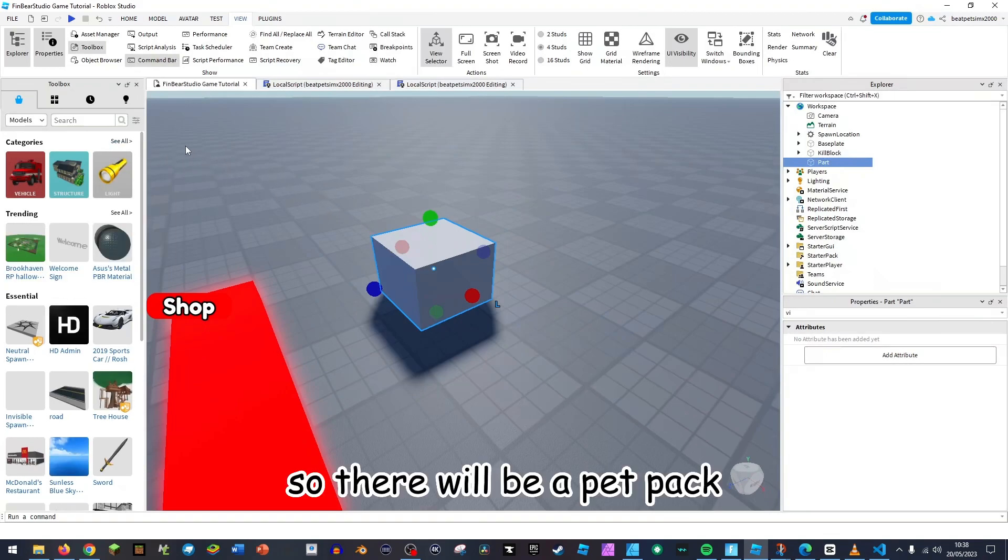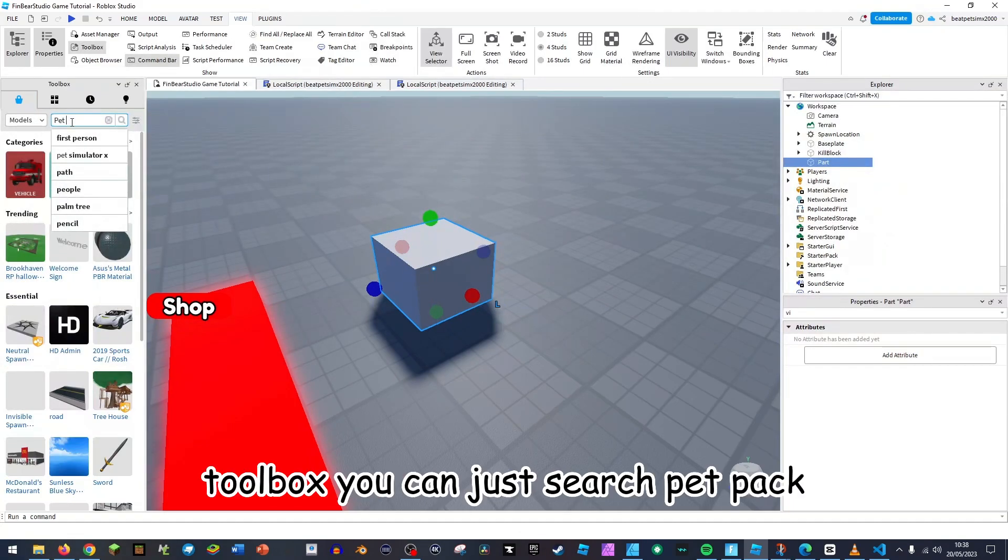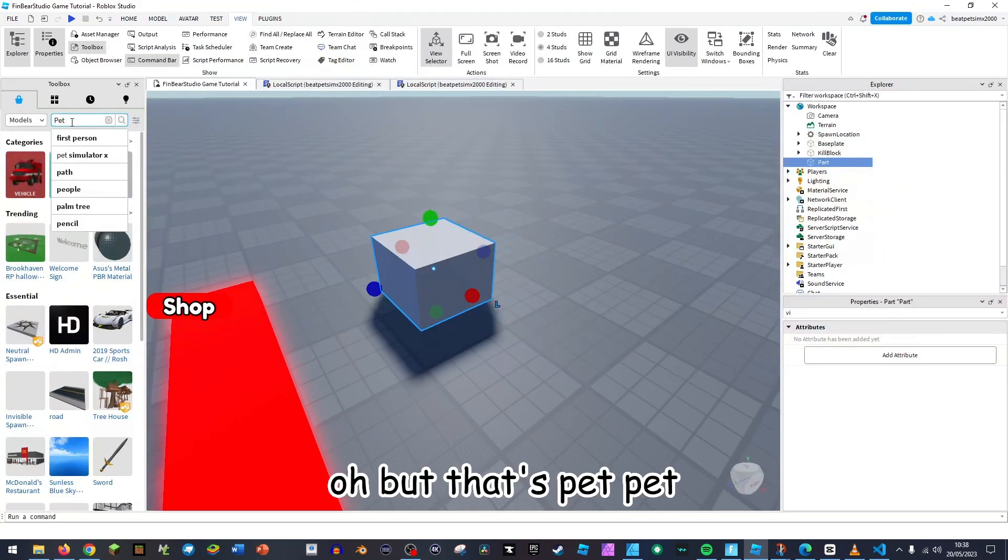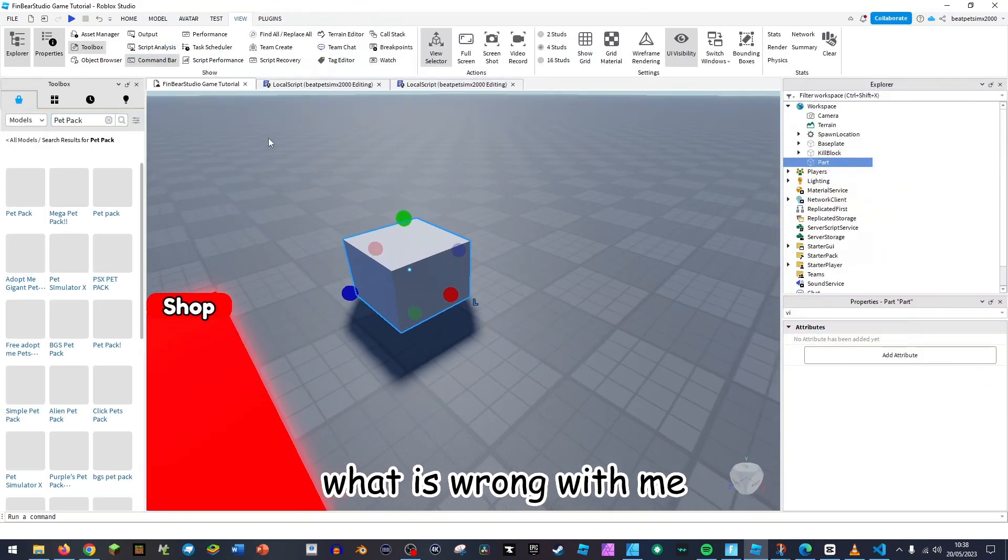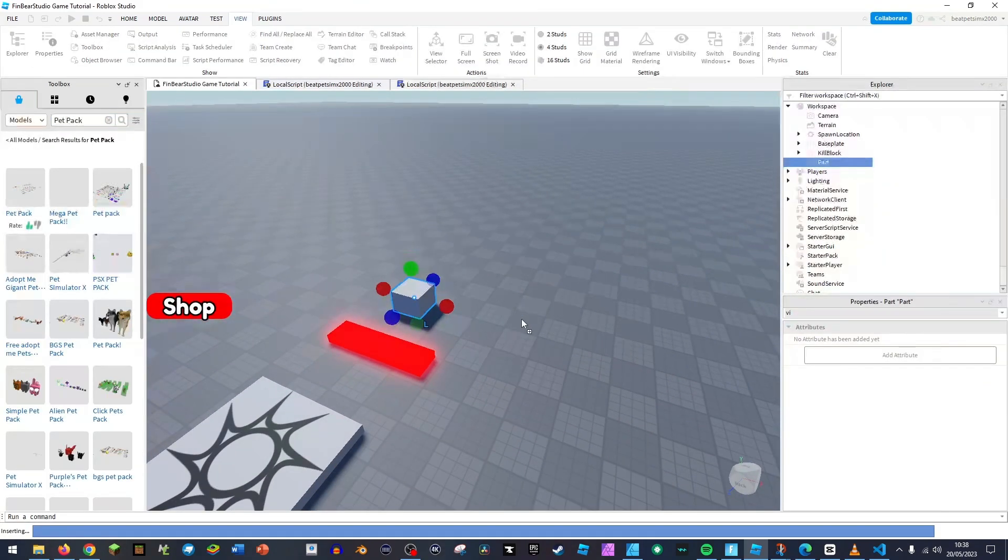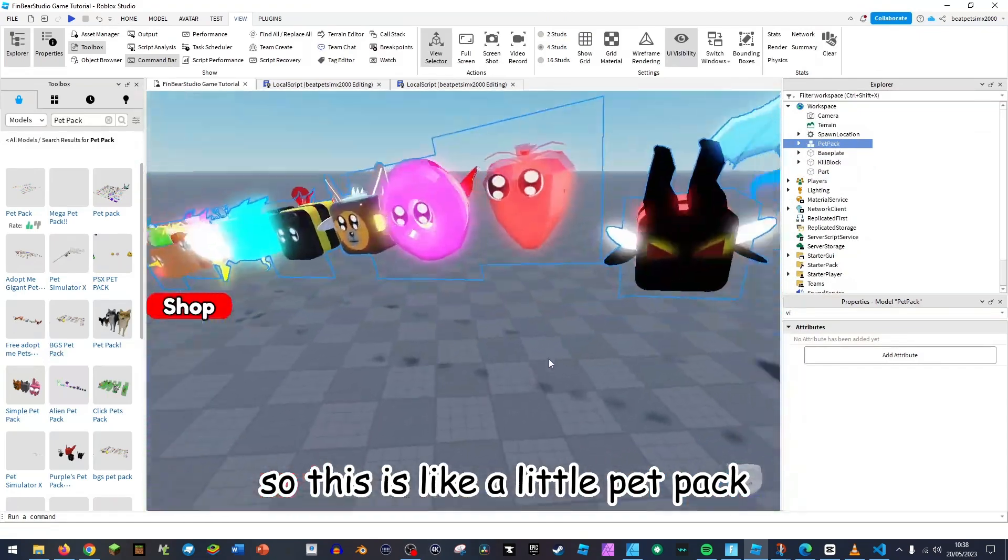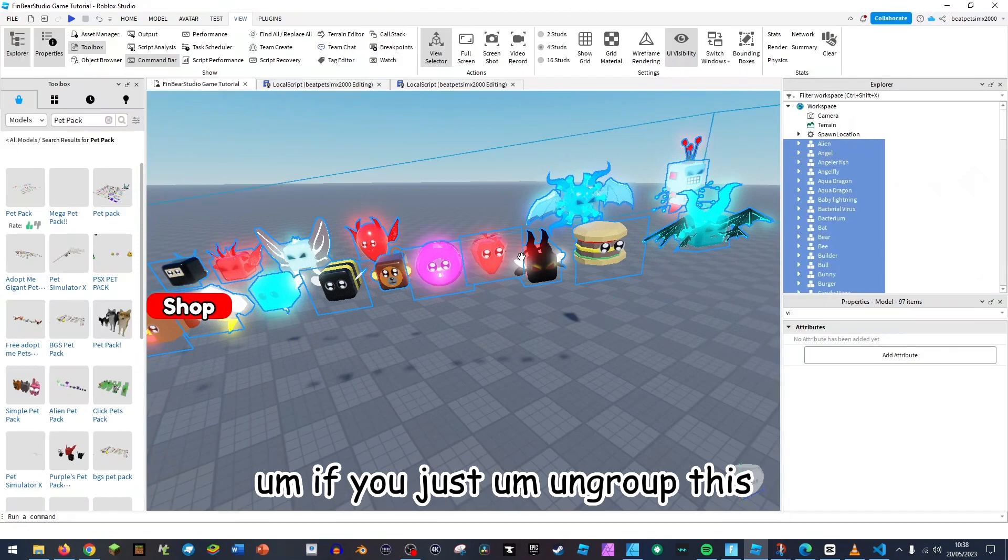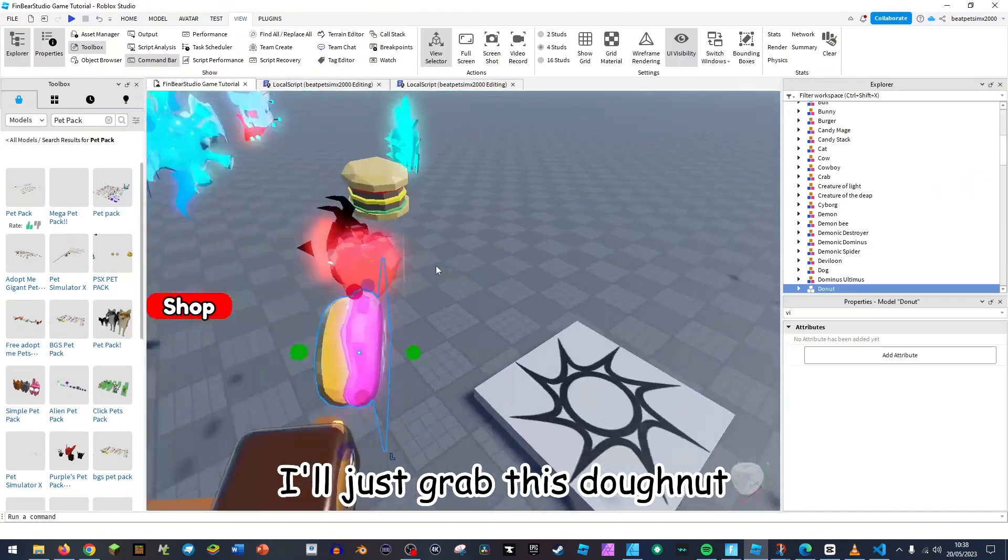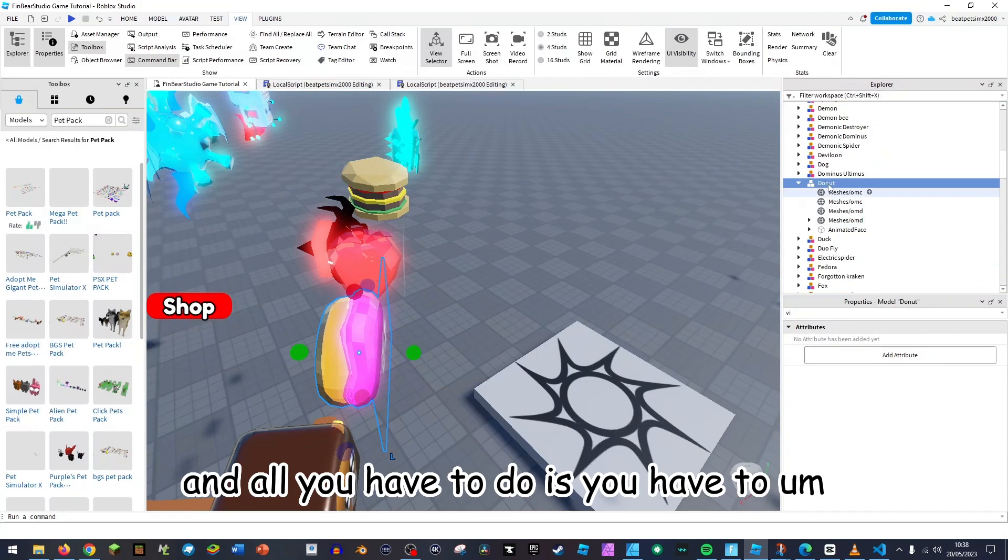So there will be a pet pack. In the toolbox you can just search pet pack. Oh, but that's pet pet. Oh, I literally can't spell today, what's wrong with me? So this is like a little pet pack.